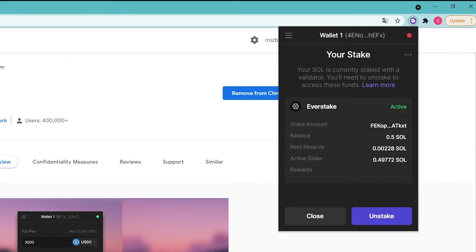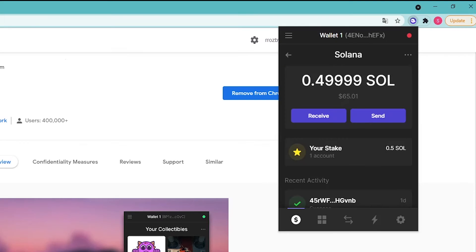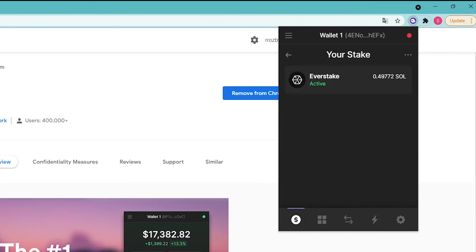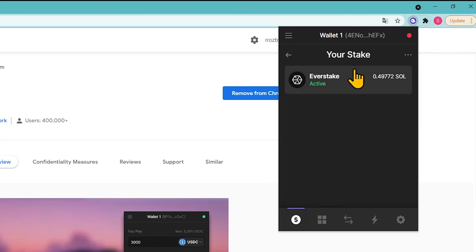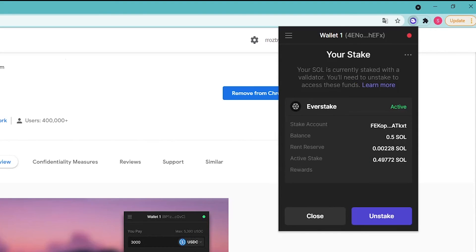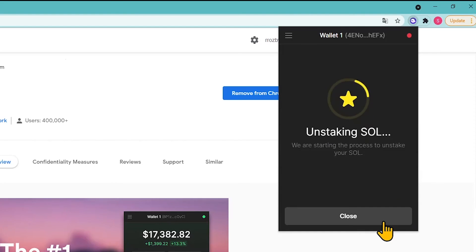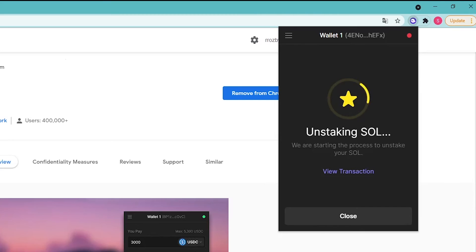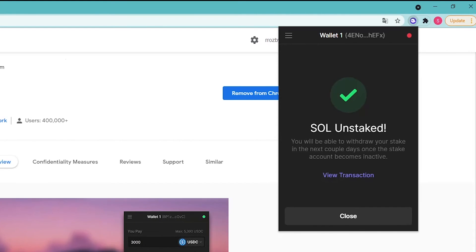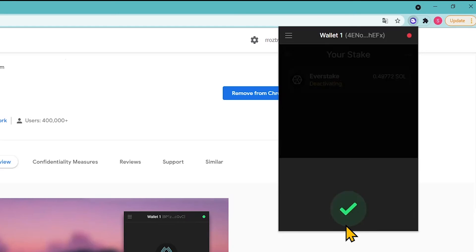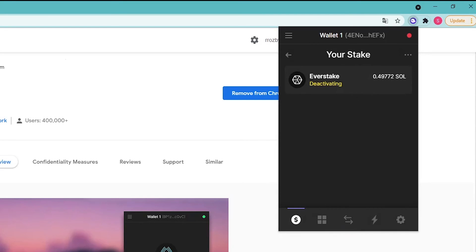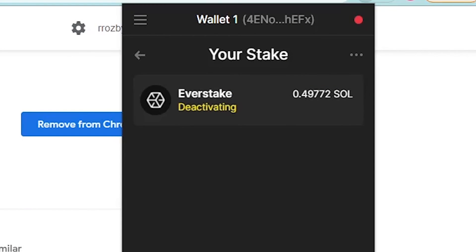Here you can also undelegate tokens by clicking Un-stake. To un-stake, click on the Solana account on the homepage to open the staking statistics, click on the active stake, then click Un-stake in the lower right corner of the wallet. Tokens will be unstaked but must be withdrawn after the stake is deactivated at the end of the epoch. Your delegation status will show as 'deactivating,' meaning the process is not yet complete and tokens are still not available.